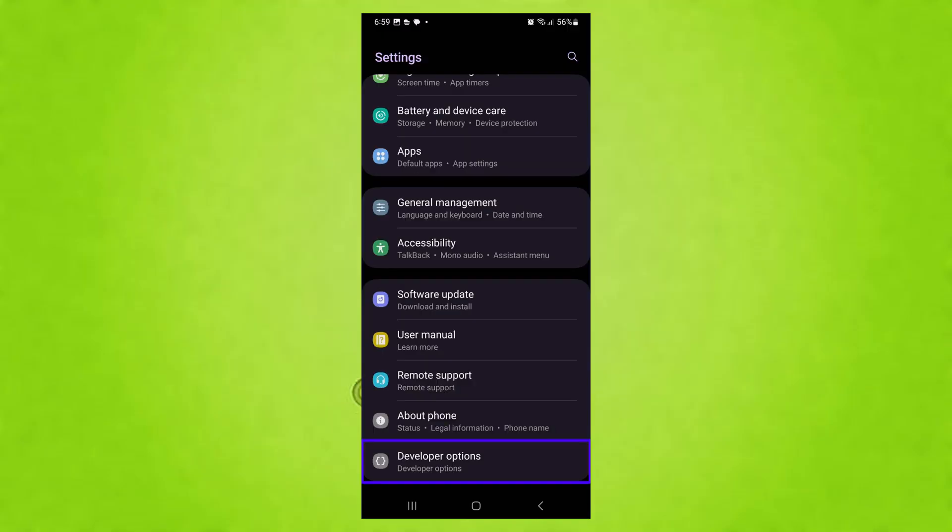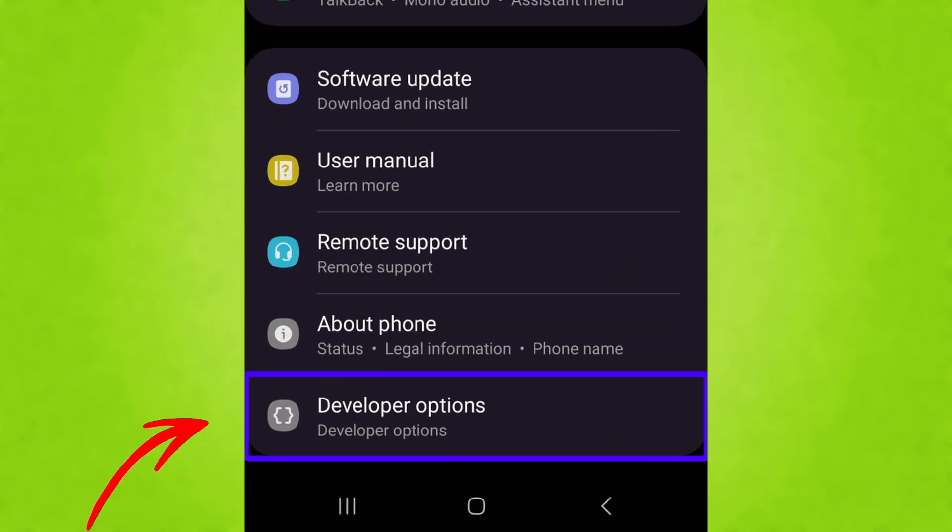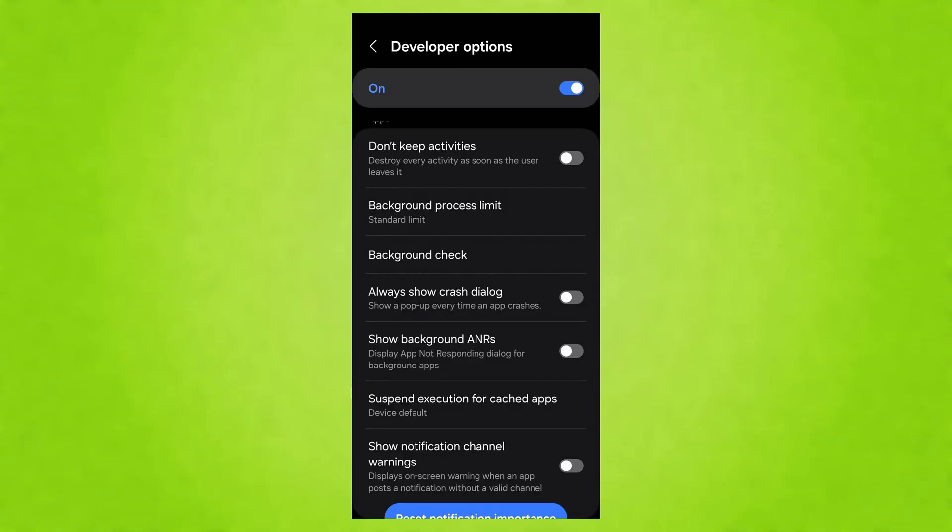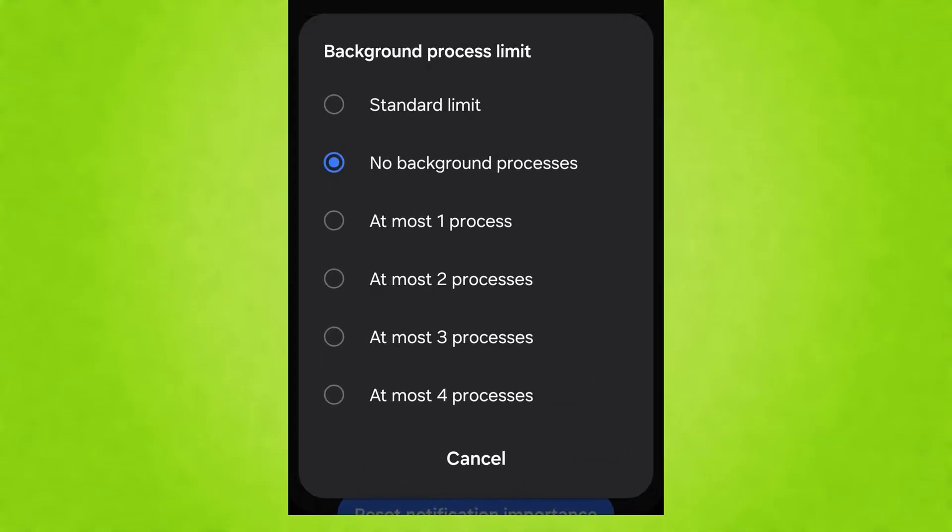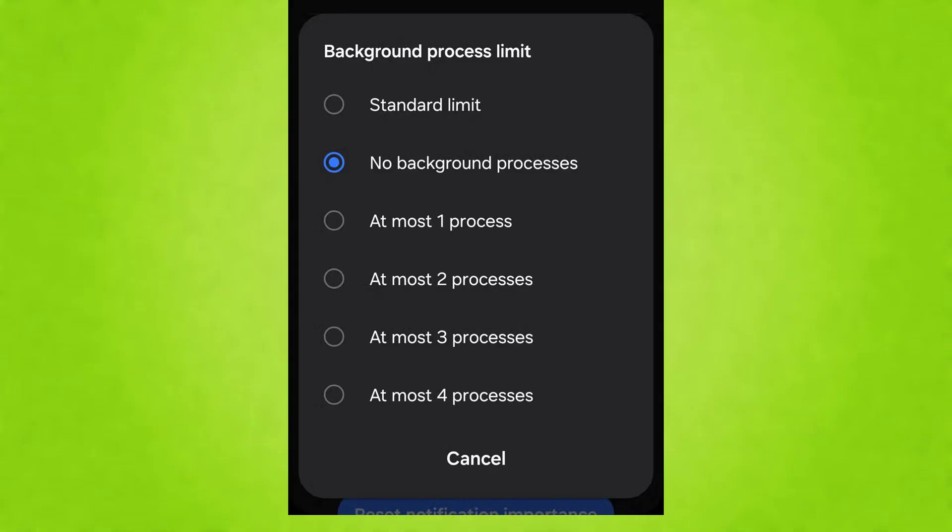Go back to the Main Settings menu, and you should now see Developer Options near the bottom. Tap on it. Scroll down until you find Background Process Limit under the Apps section. Tap on it and consider setting it to at most three processes or at most four processes. This can help improve performance, especially on older devices.